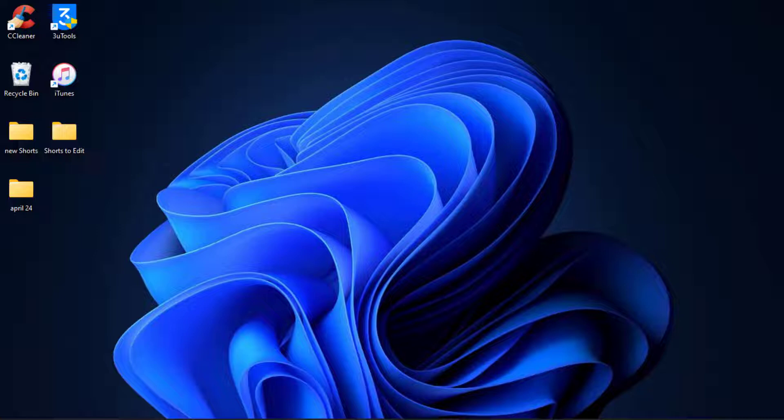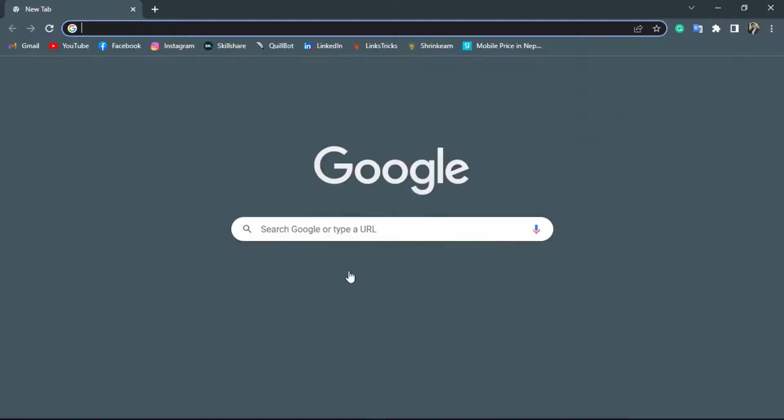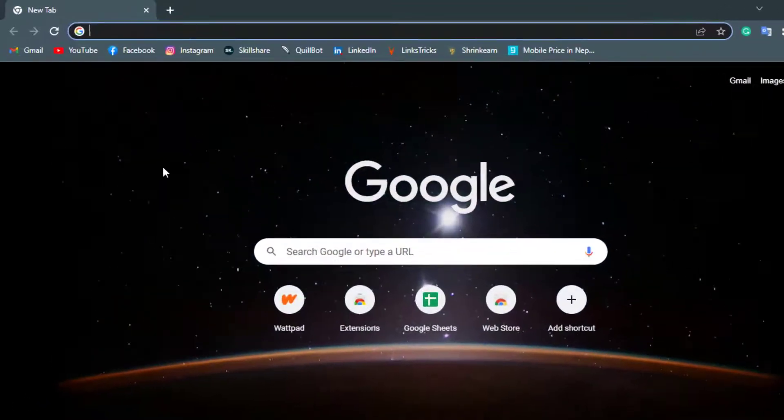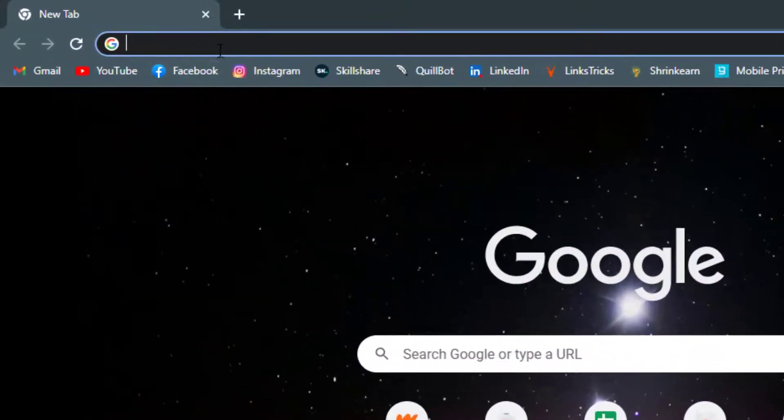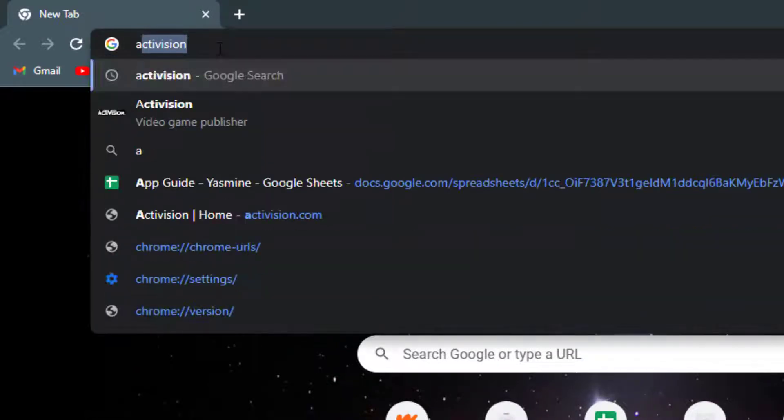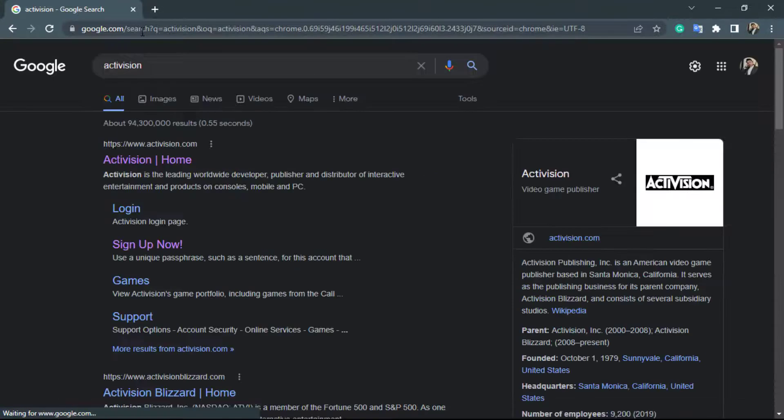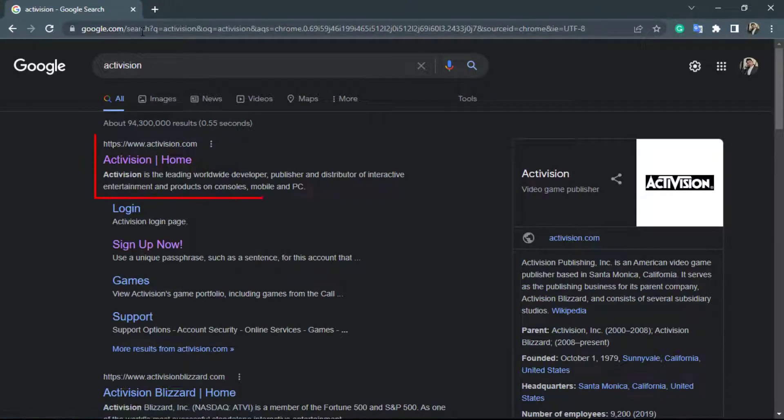Without further ado, let's get started. If you're on Windows or PC, open any browser. At the top of the screen in the search box, type in Activision. Then click on the first link which says Activision.com.